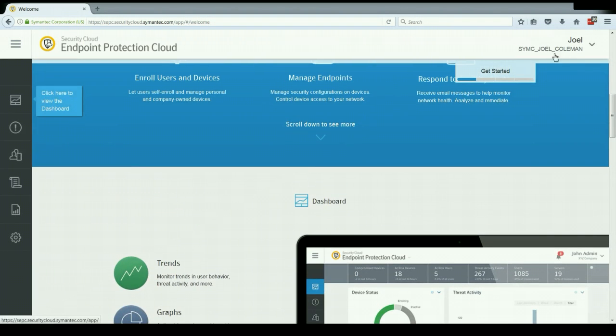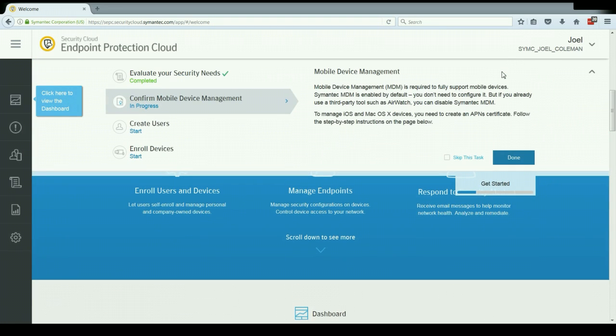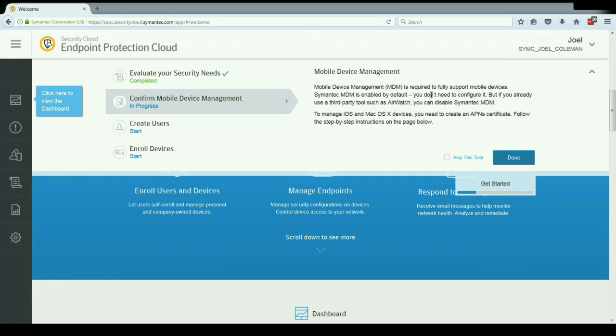You'll also notice up at the top we have this get started tab. If I click on that, this has some brief setup steps that we can go through to quickly get things configured and deployed. So we have things like evaluating security needs so that we can set up our security policies, configuring mobile device management, creating users and enrolling devices.